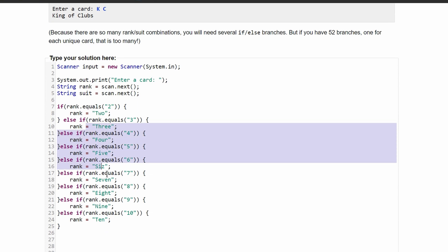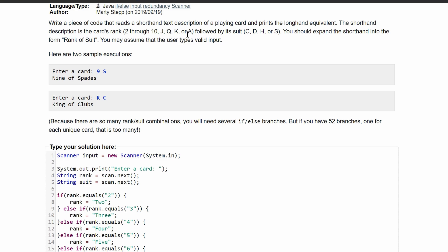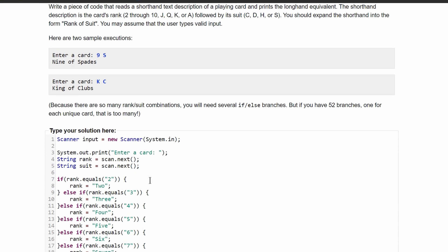After we have this for the rest of the numbers, changing all of these in here, and also changing what it's dot equaling to, we are going to have to look at the jack, queen, king, or ace.